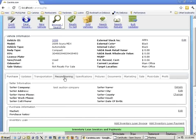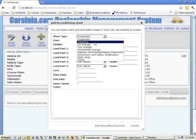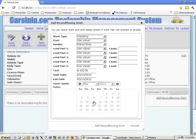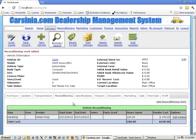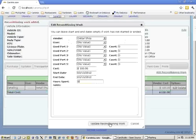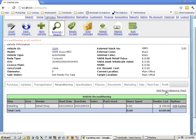Let's say we actually decided to recondition the vehicle a little bit. Usually any vehicle that you buy requires some kind of reconditioning work. Let's say we sent this vehicle to a detail shop, and it actually cost us $100. We did that today — we did not spend any hours on it. It cost us $100, and we have our first reconditioning cost.